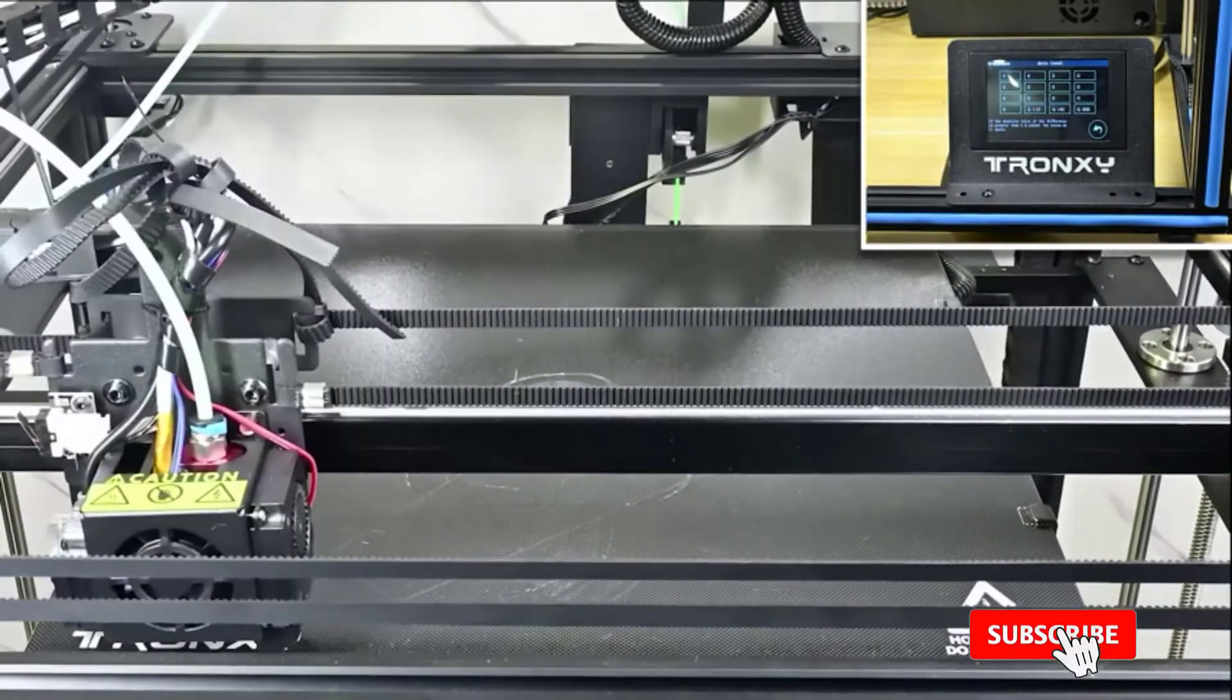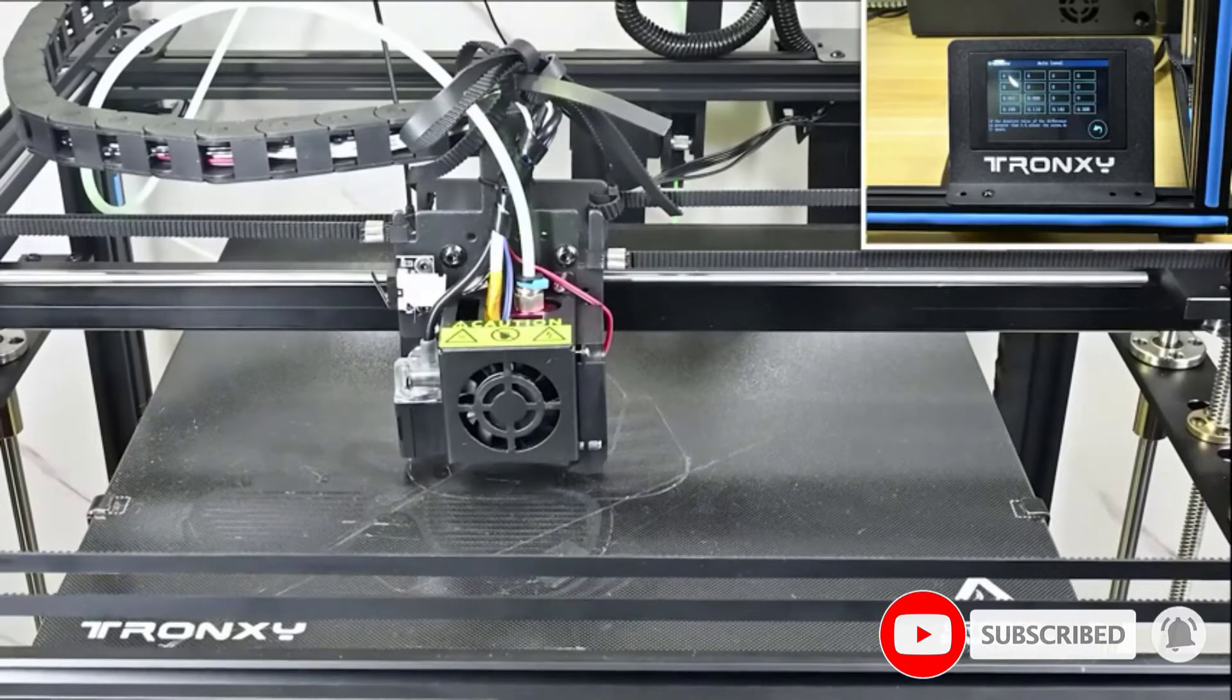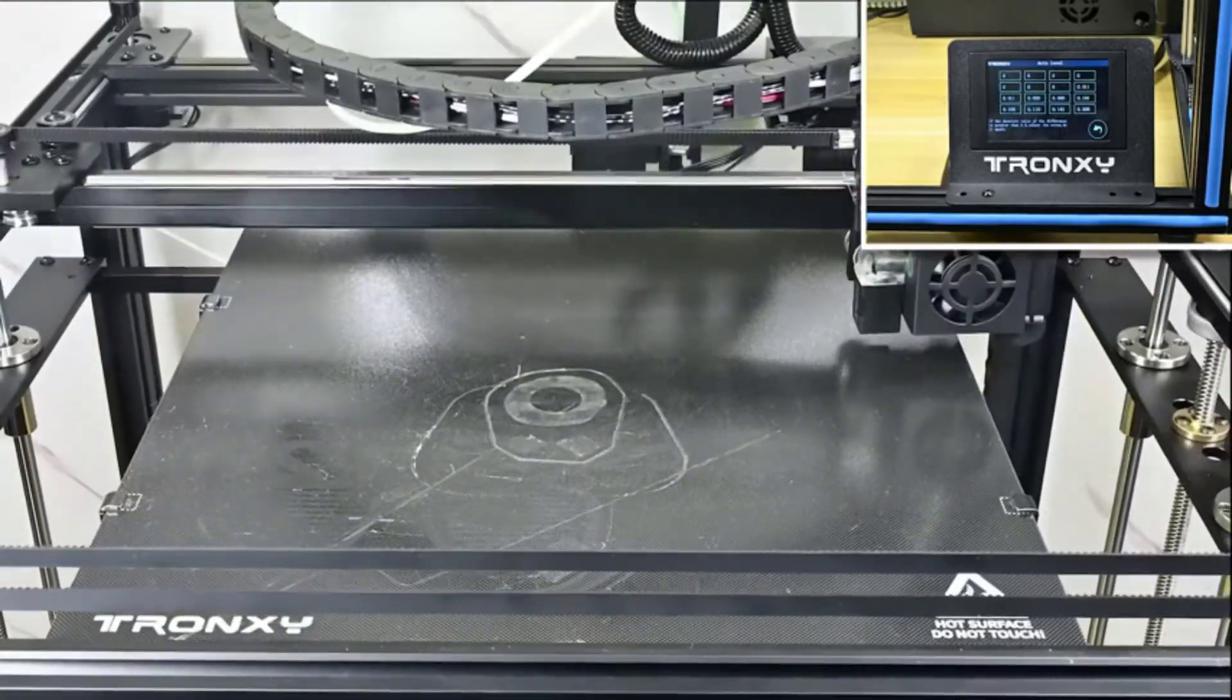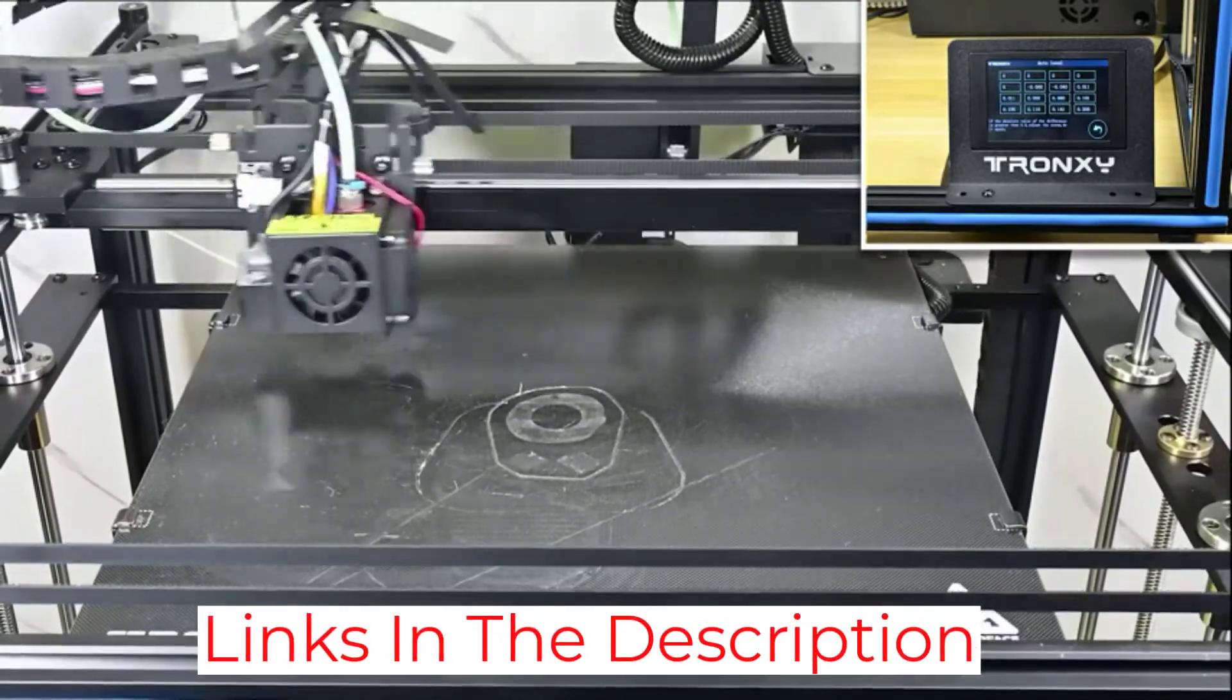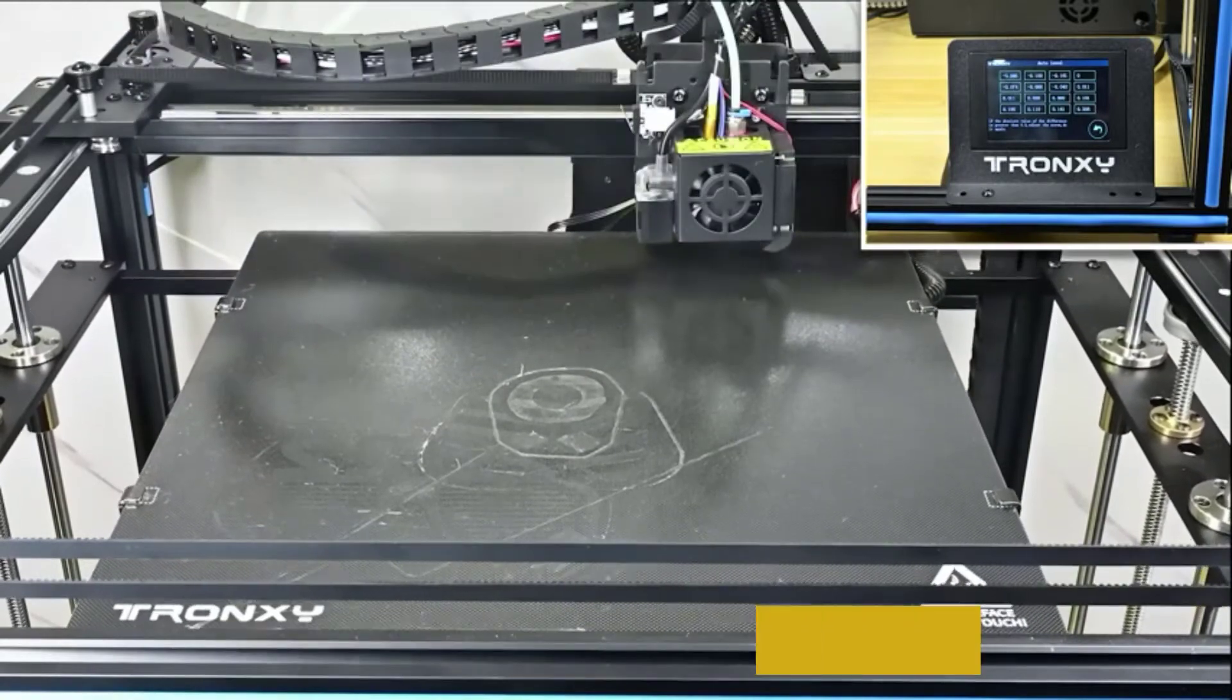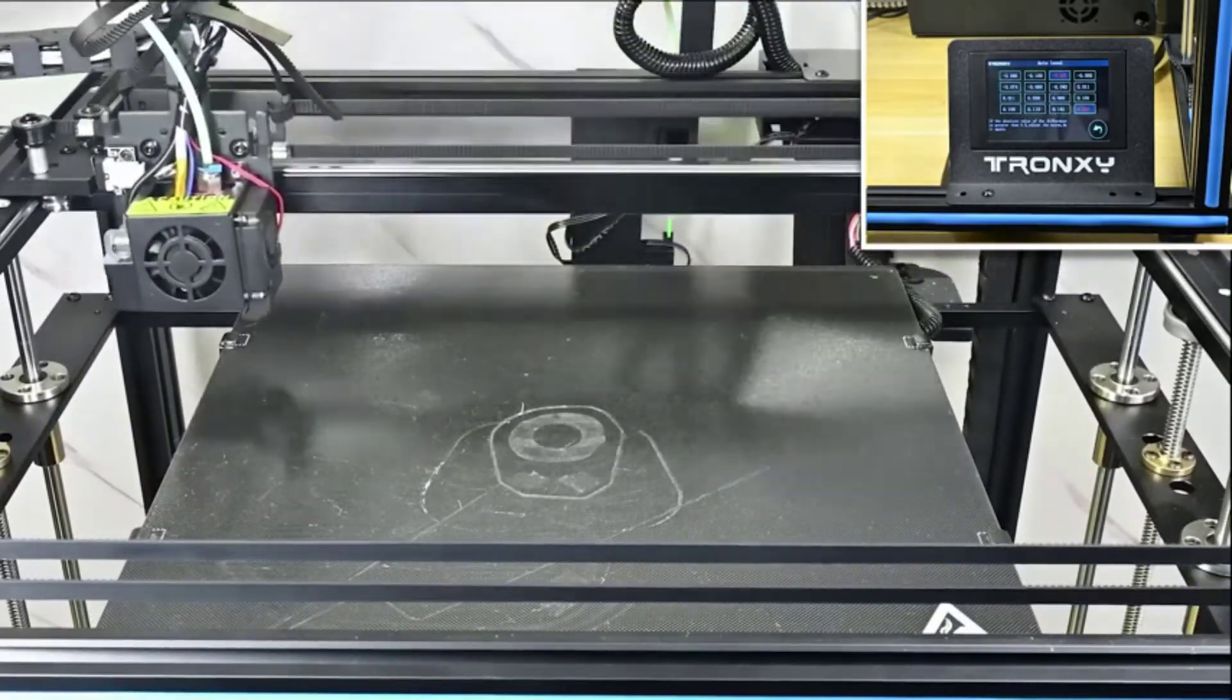Thanks to the industrial linear guide, you will enjoy high productivity and accuracy. Besides, the extruder moves smoother than in other models. Another great feature of the model is that it is virtually noiseless. The device works with all popular materials, so you will not be limited in your choice.